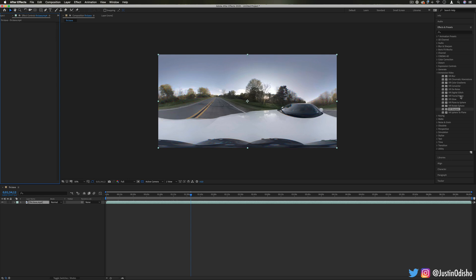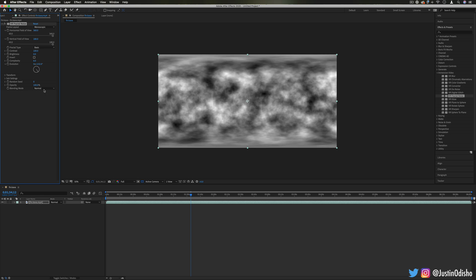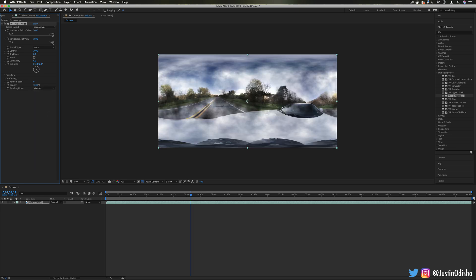We also have some generating effects like fractal noise, but you'll notice it has a different type of perspective meant to apply onto 360 video. So if I put this on a blending mode of overlay for example, you'll see that it kind of matches the stretch of this original video.